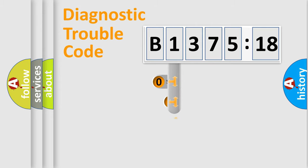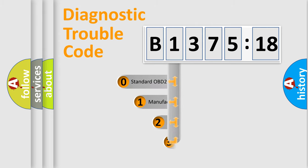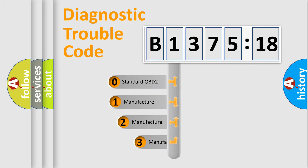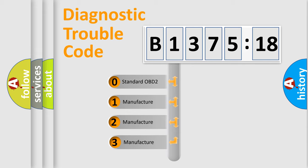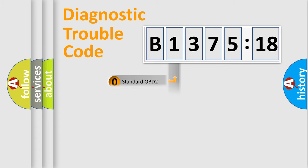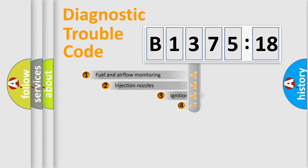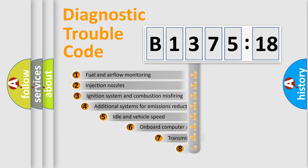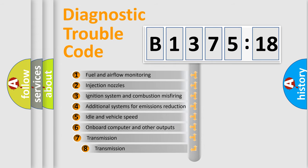Powertrain, Body, Chassis, and Network. This distribution is defined in the first character code. If the second character is expressed as zero, it is a standardized error. In the case of numbers 1, 2, or 3, it is a car-specific error.